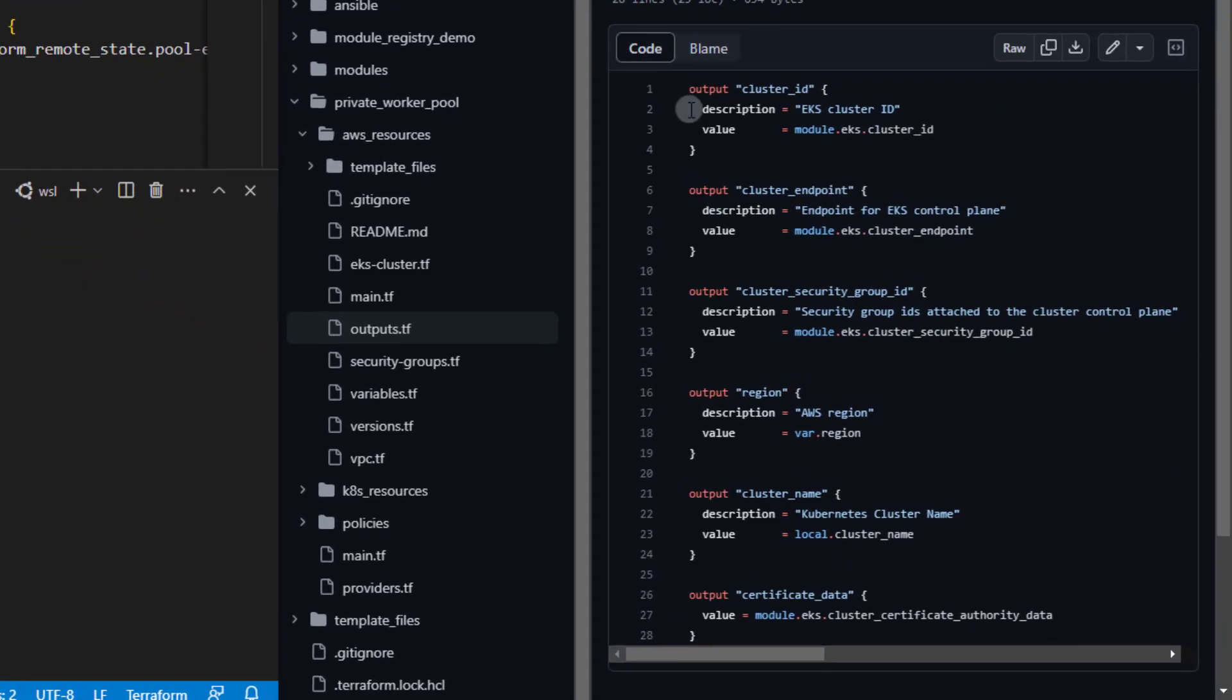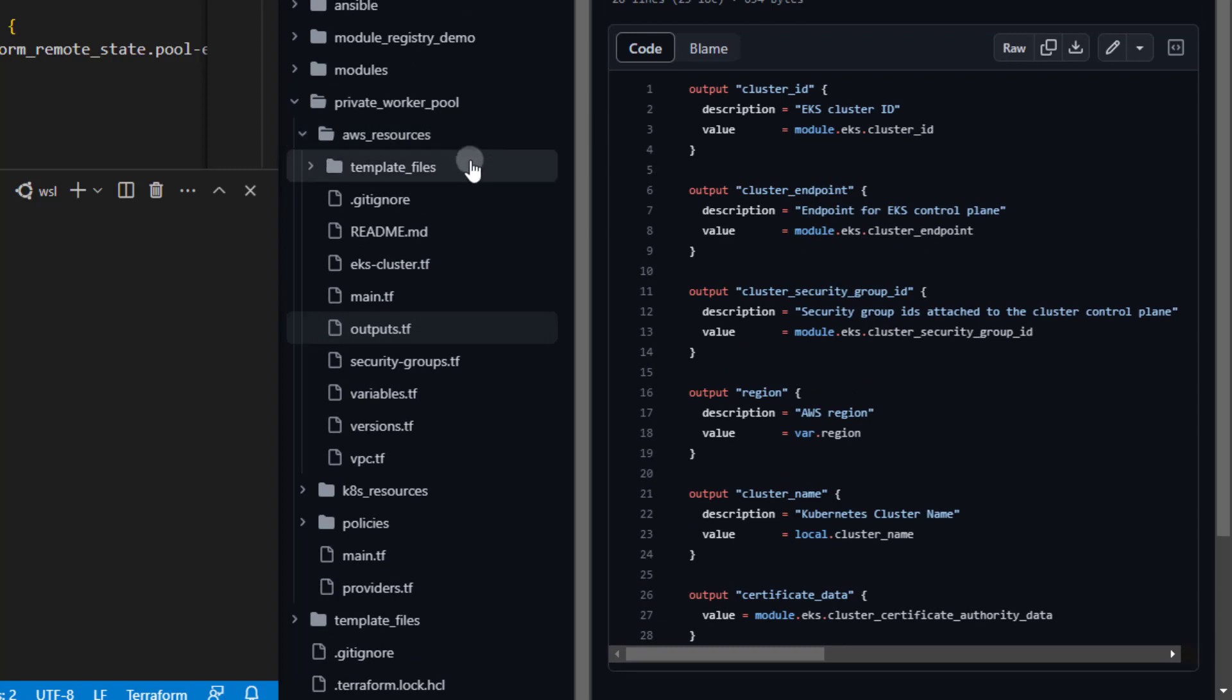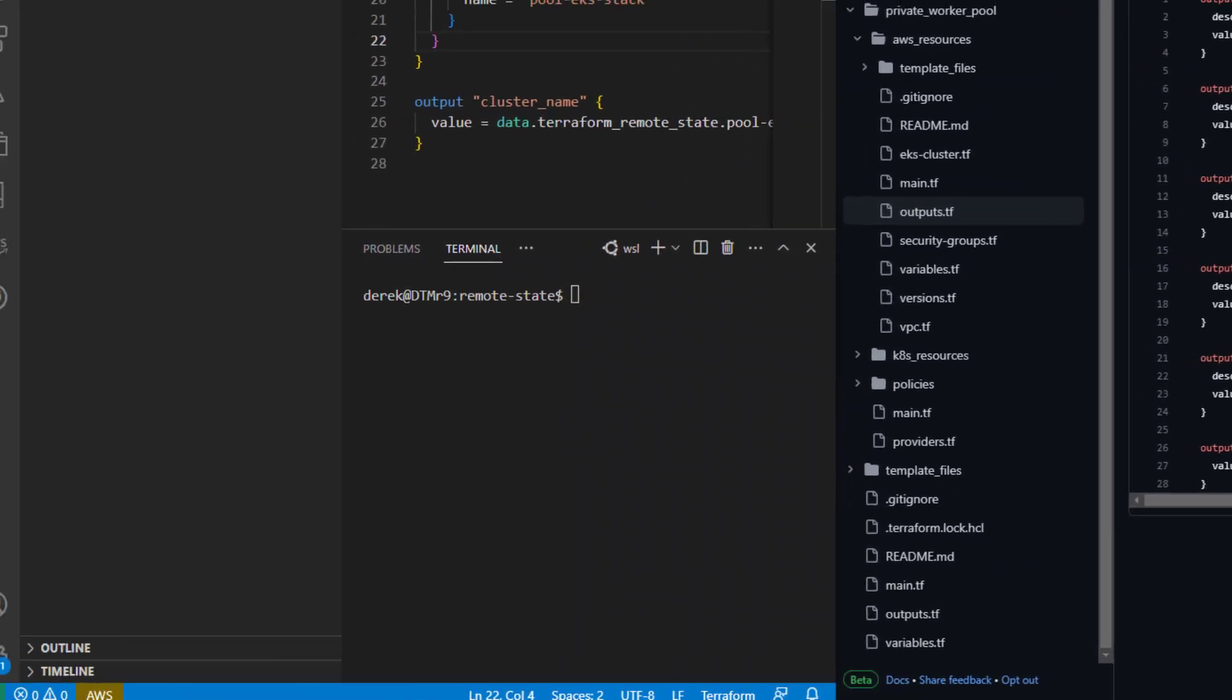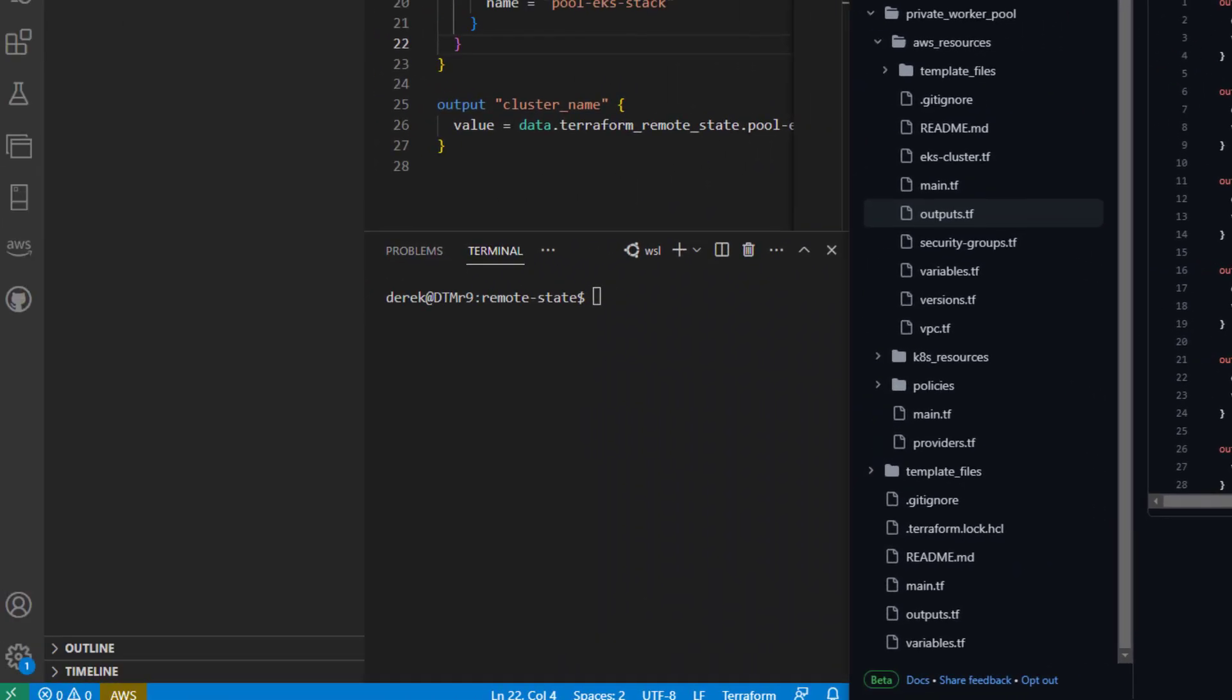As you can see here, I've got a GitHub repository that contains an EKS cluster stack. Now what we're really going to be focusing on here is accessing this cluster name output.